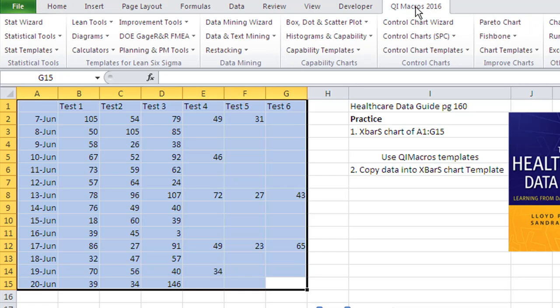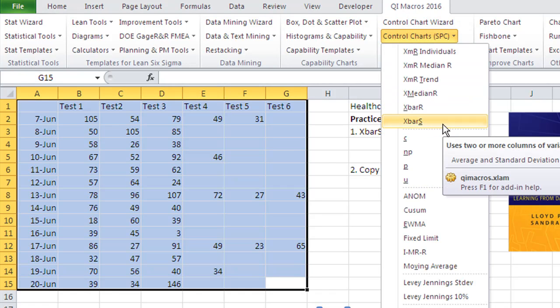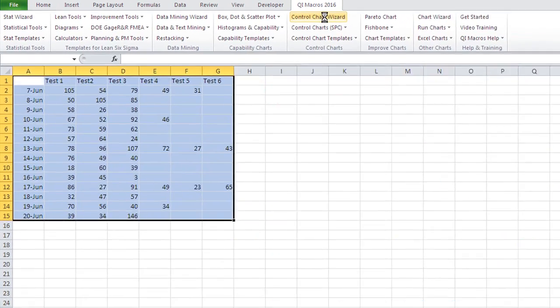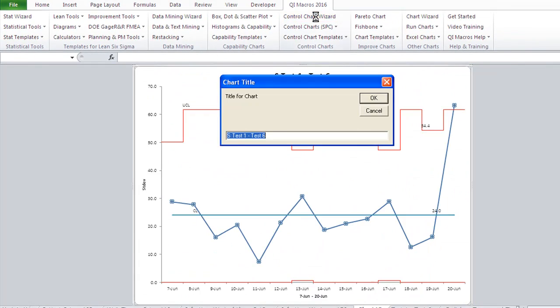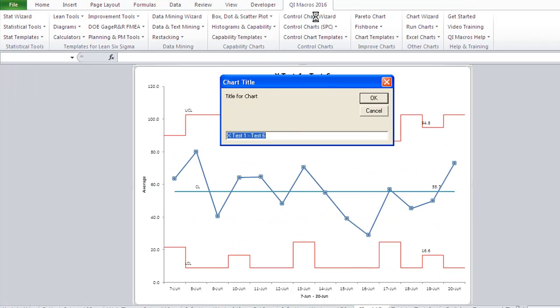You can click on the QI Macros and if you know what you're doing you could choose X bar s chart, or if you just choose the control chart wizard it will go out and figure out that that should be an X bar s chart.